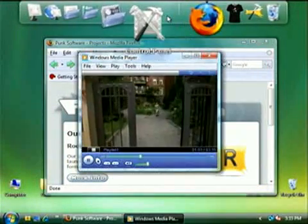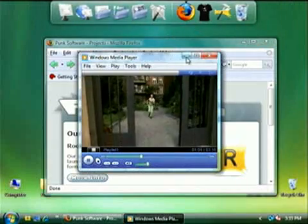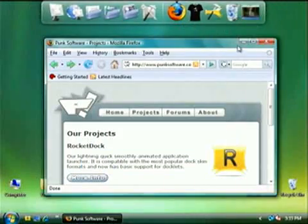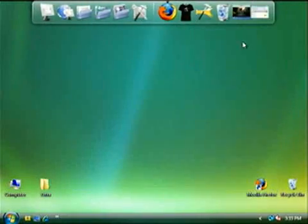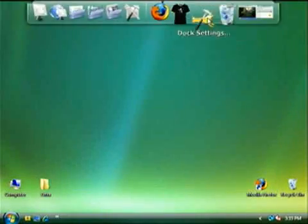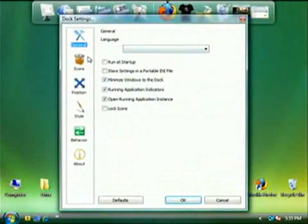As always, RocketDock has drag and drop capabilities along with so many options, you can sit there customizing your dock forever.